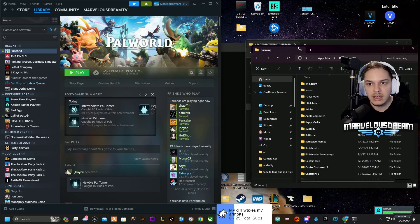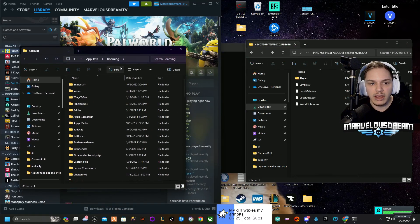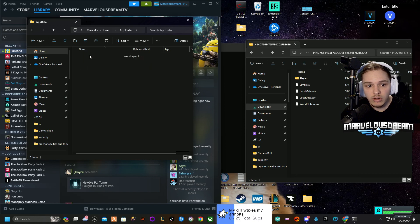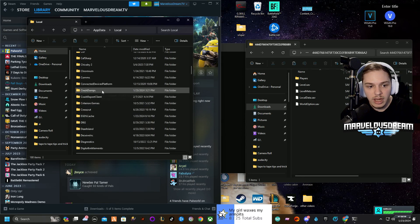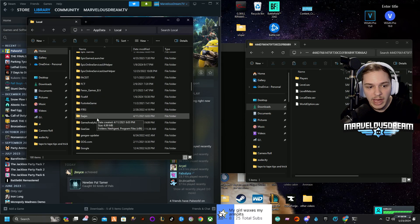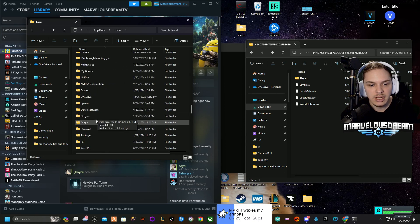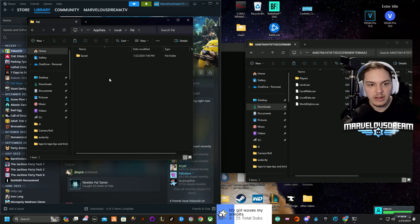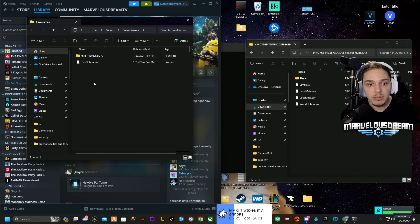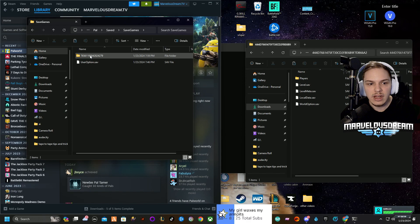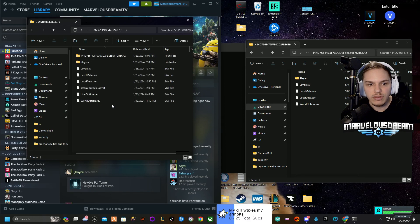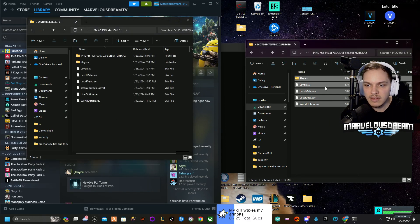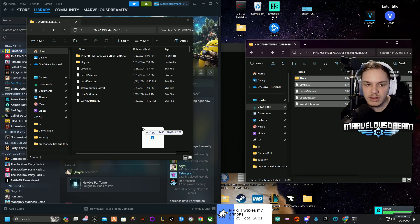Go there and then click back one on AppData, and then go to Local. Then you're going to find Pal—it's just Pal—Saved, Save Games. I actually did do this already, so it might look a little different.